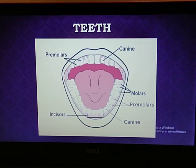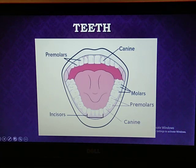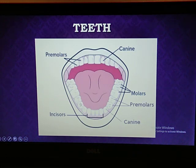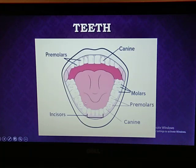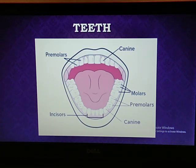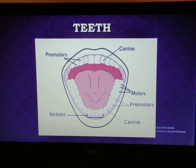The next two teeth on each side of the jaw are premolars. There are four premolars in each jaw. These help in chewing and grinding the food. At the end there are three molars on each side of the jaw, giving six molars in each jaw. Molars also help in chewing and grinding the food. The roles of premolars and molars are essentially the same.